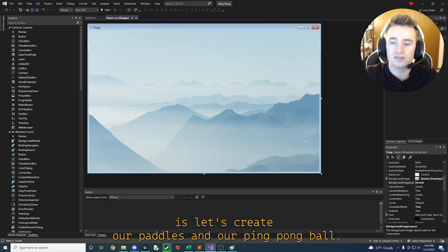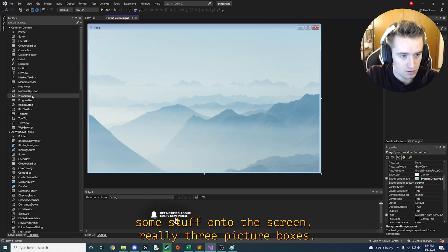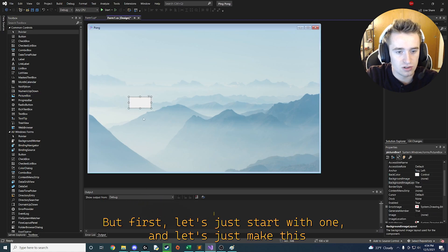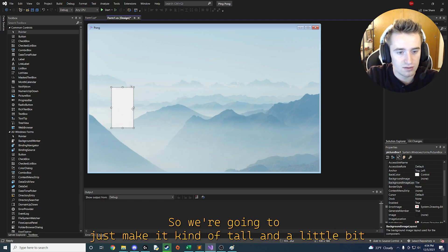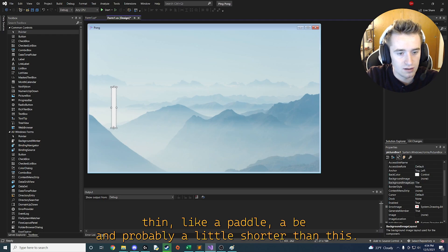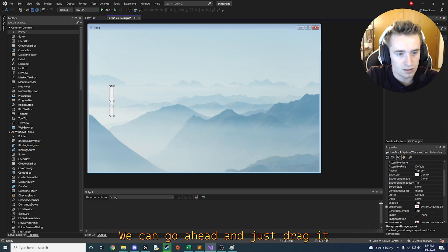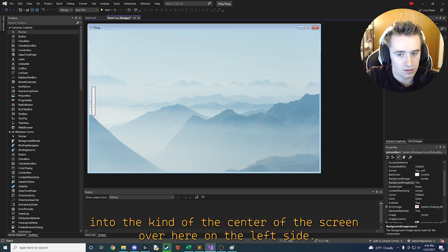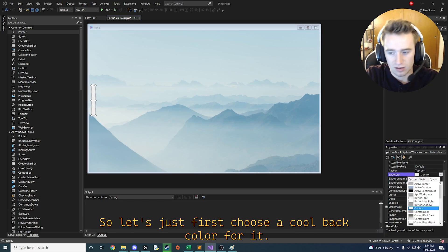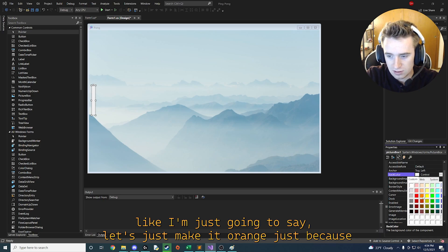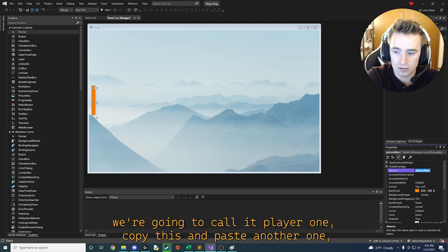Now we need to create our paddles and our ping pong ball. Go to the left panel and drag a picture box onto the screen — this will be the left paddle, the player's paddle. Make it kind of tall and a little bit thin, like a paddle would be. Once you have a size you like, drag it to the center-left of the screen. Then choose a back color — I'm going to make it orange — and change the name from picture box one to player one.